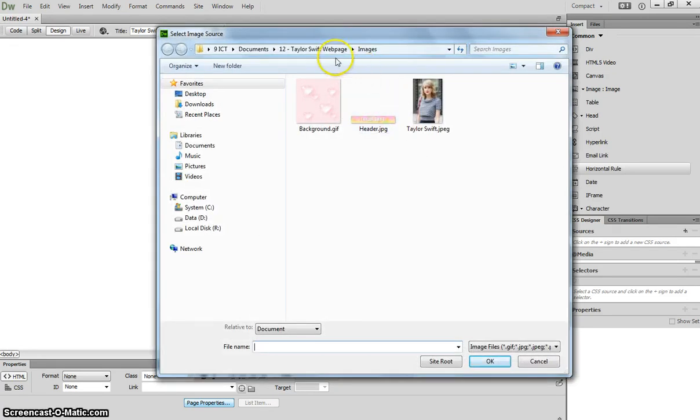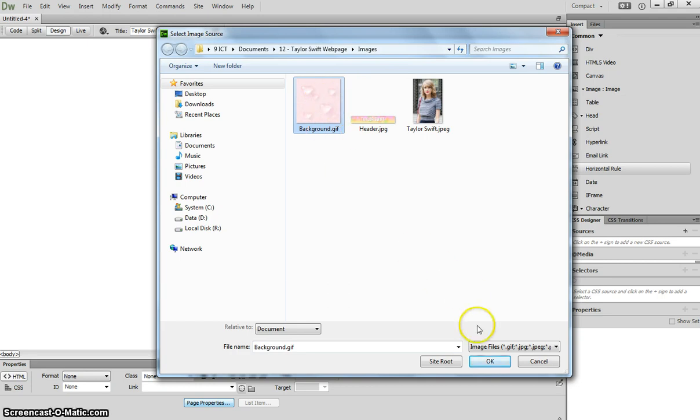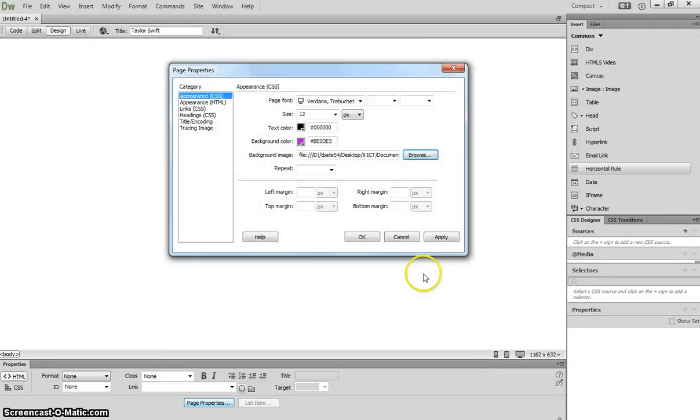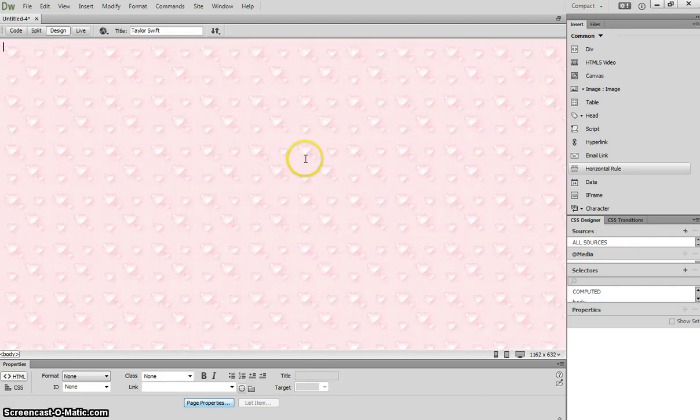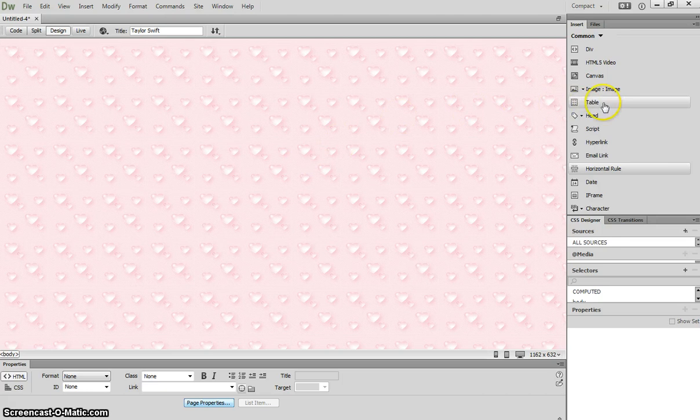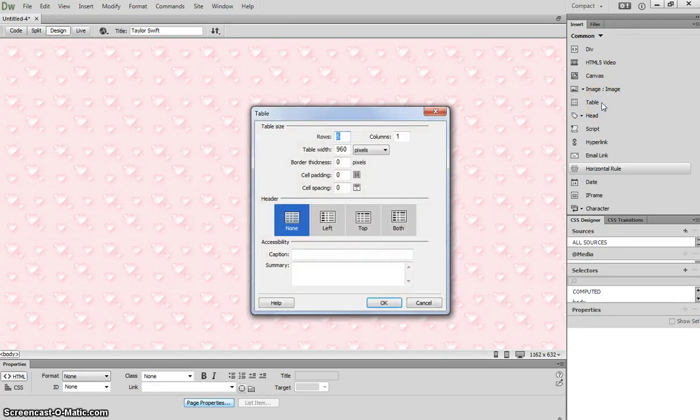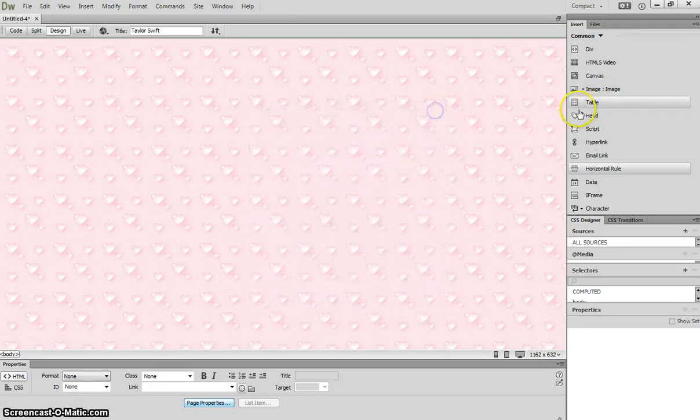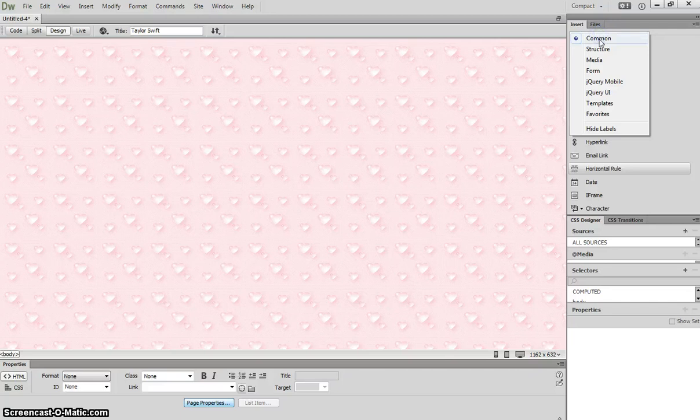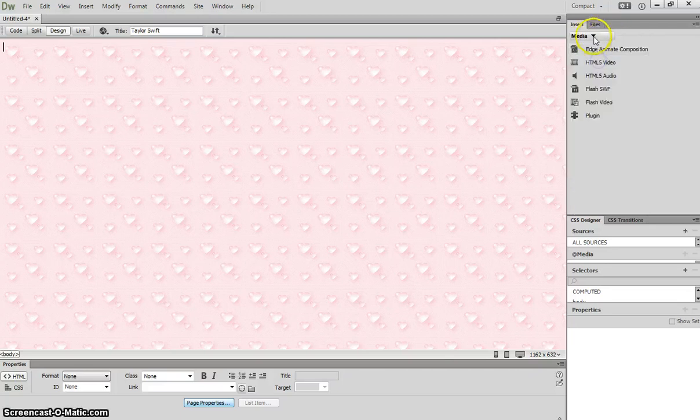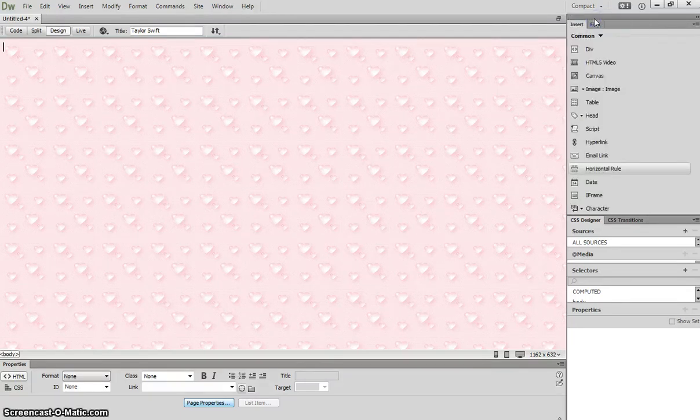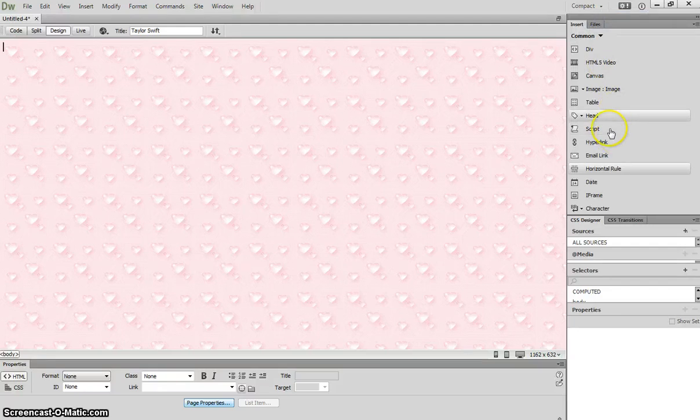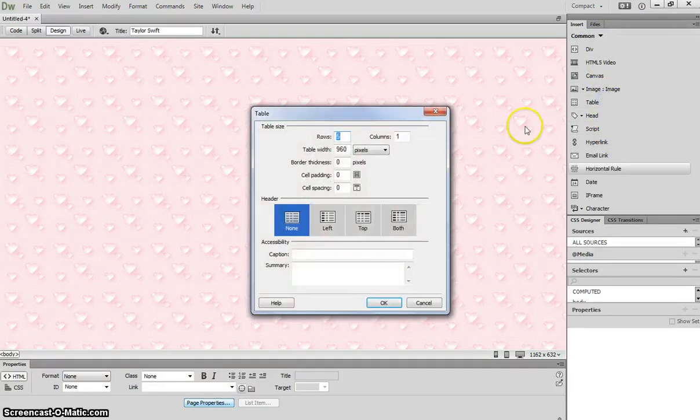But instead if you go to browse we're going to include a background image today. In the Taylor Swift web page folder inside images we've got this nice girly background with a few love hearts on it. When you click OK you'll see that background appear. So that's our page properties set up. The next thing we need to do is insert a table. So pop over to your panel over here. The common panel is the one we want selected here. Now you might be on media or one of the other ones. We need to go back to common. And make sure you insert a table first of all.